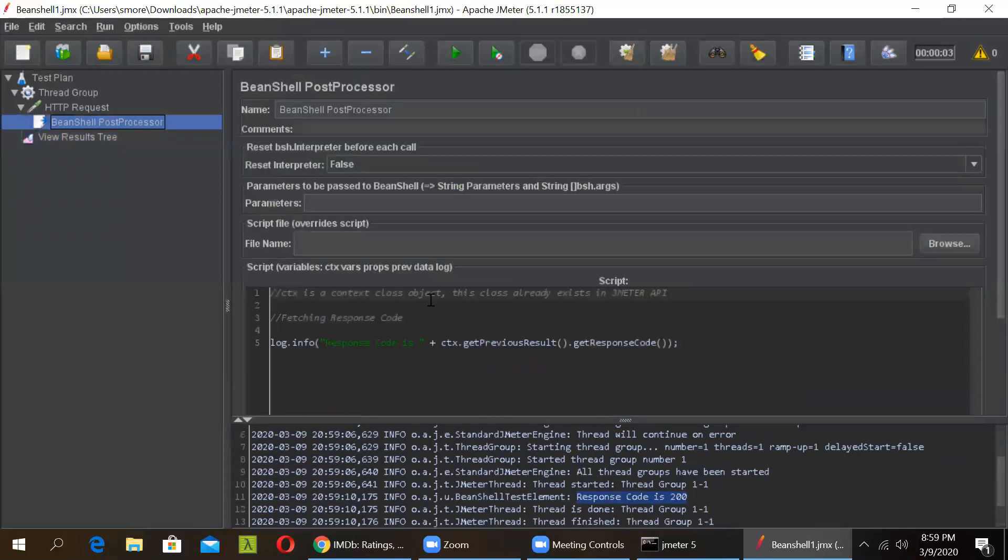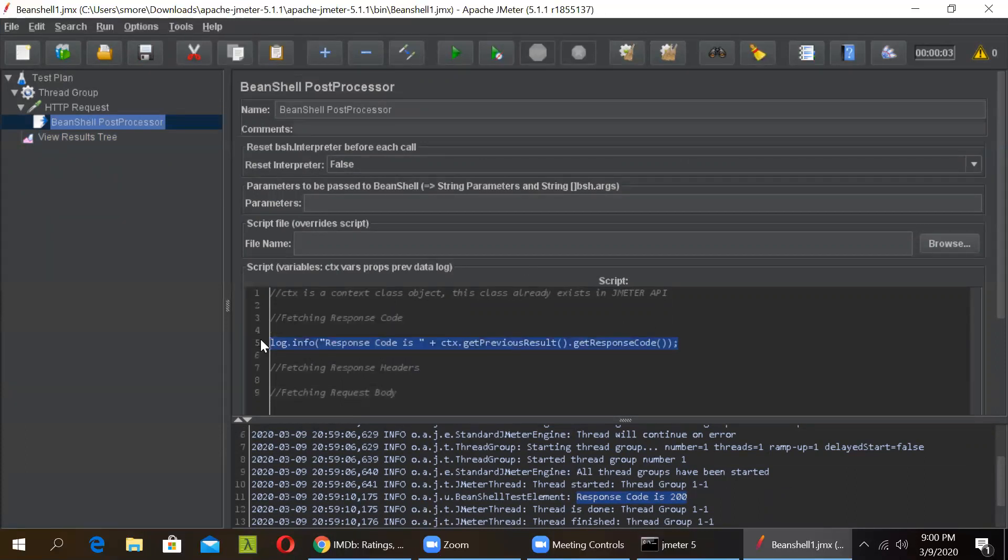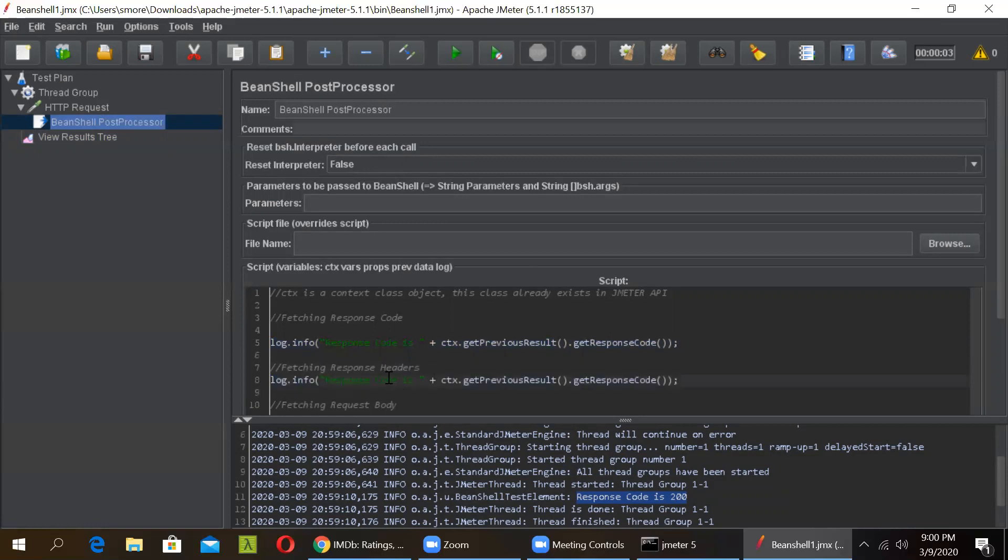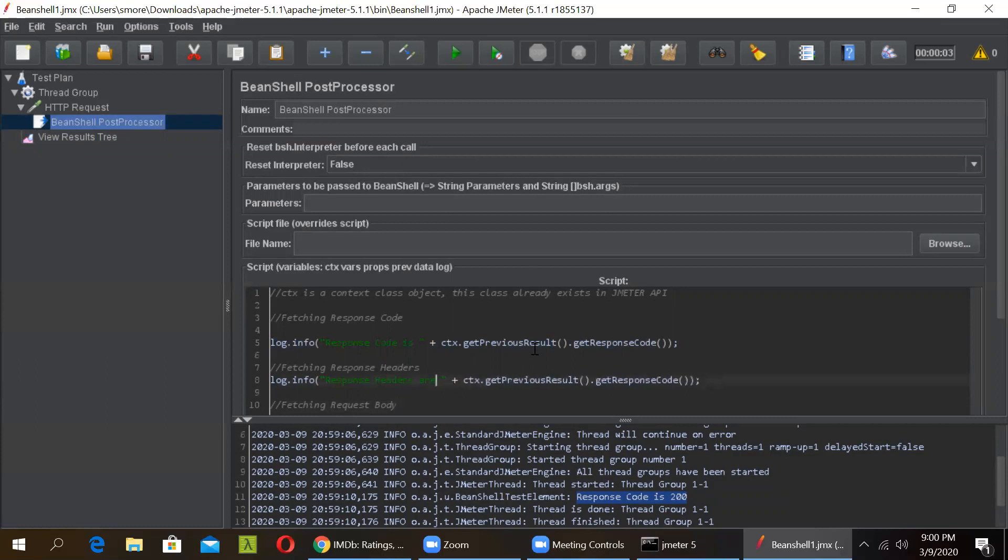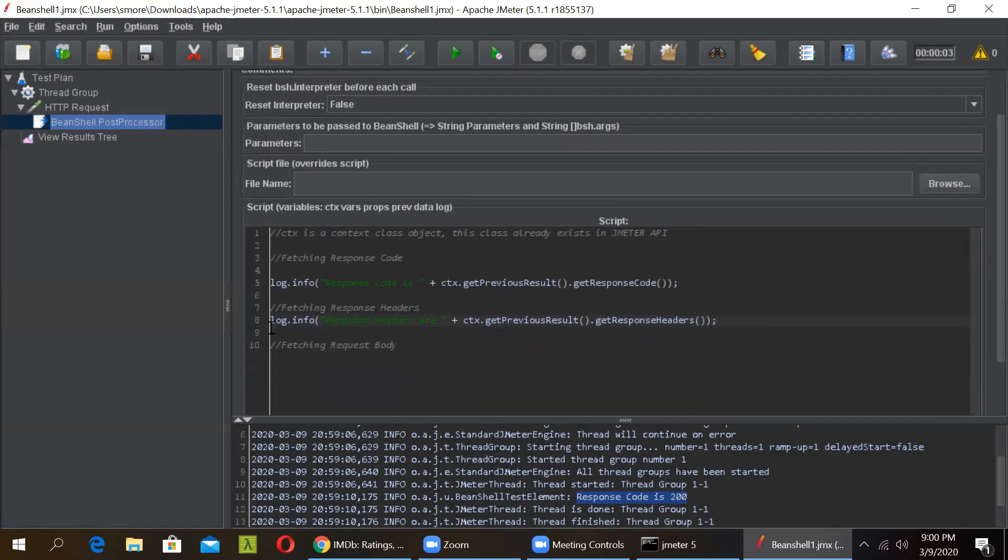Now in similar way, we will be fetching the response headers and the body. So let us write it down quickly. This is for headers and just write fetching request body. So let us copy this command. We have to just change the method. So now here we will be getting the response header. Write response header, getPreviousResult, and now here we have to write getResponseHeaders. So just replace this code by headers. And now in the same manner, write down the code for fetching the body.